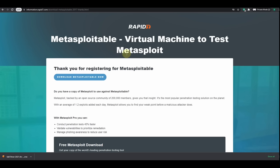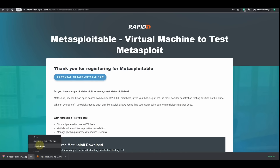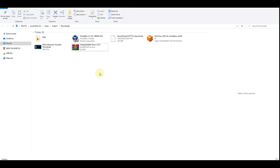Once you finish filling up your information, you'll see the download page. Click 'Download Metasploitable Now'. It's currently downloading. Once it's complete, we are going to decompress the file. The download is complete — open the folder where you downloaded it and decompress the file.